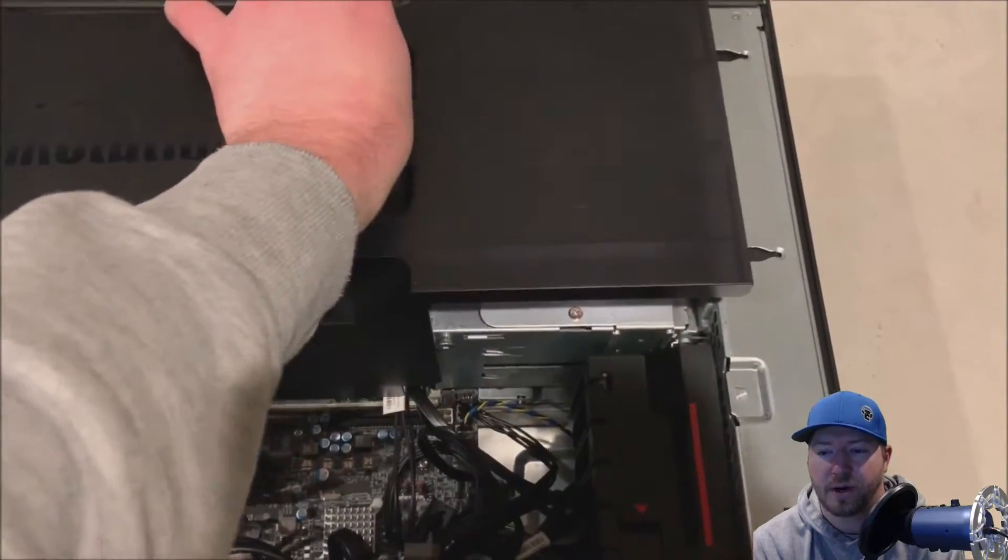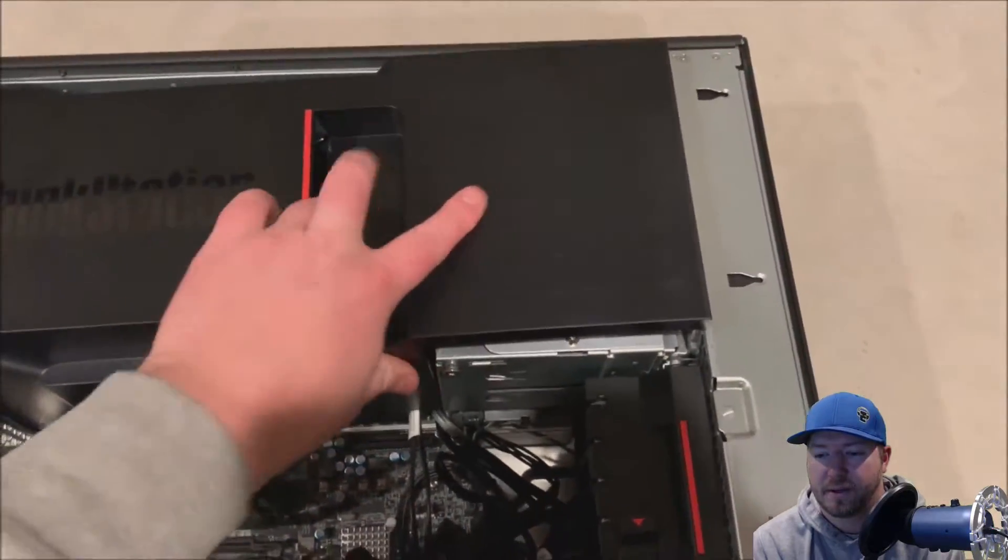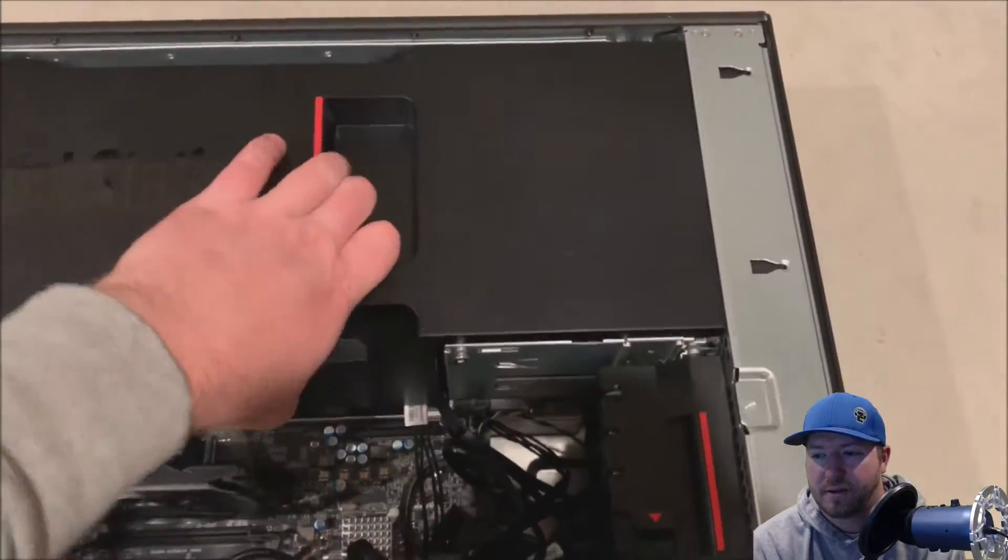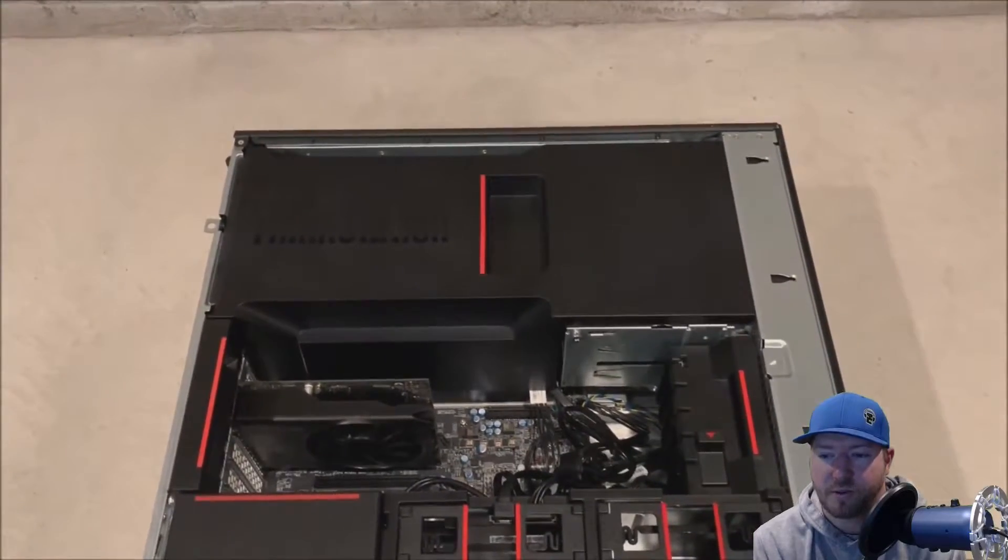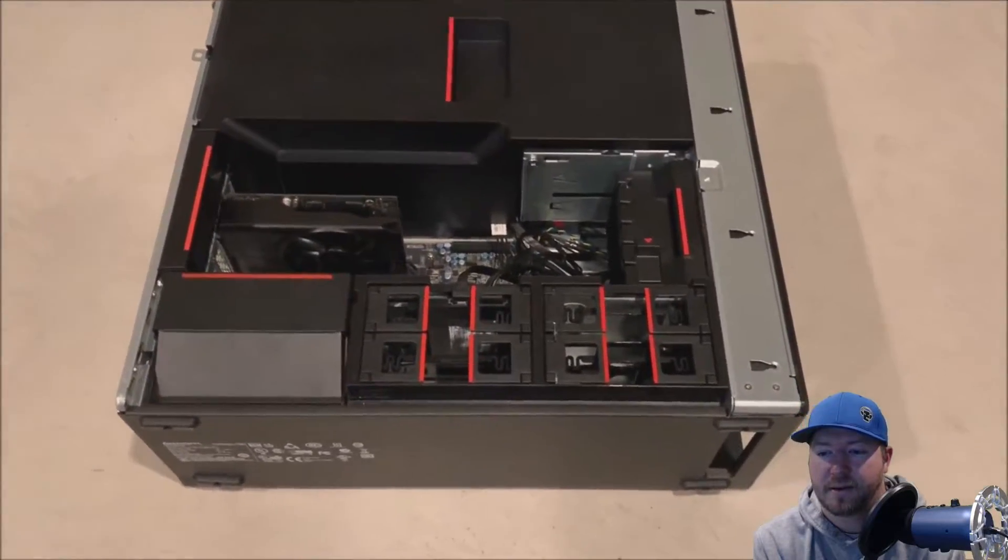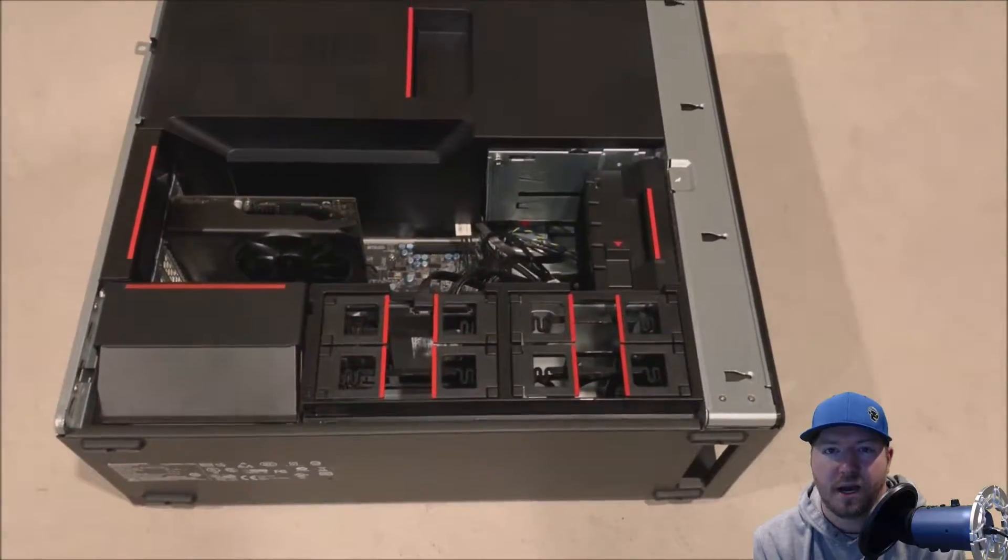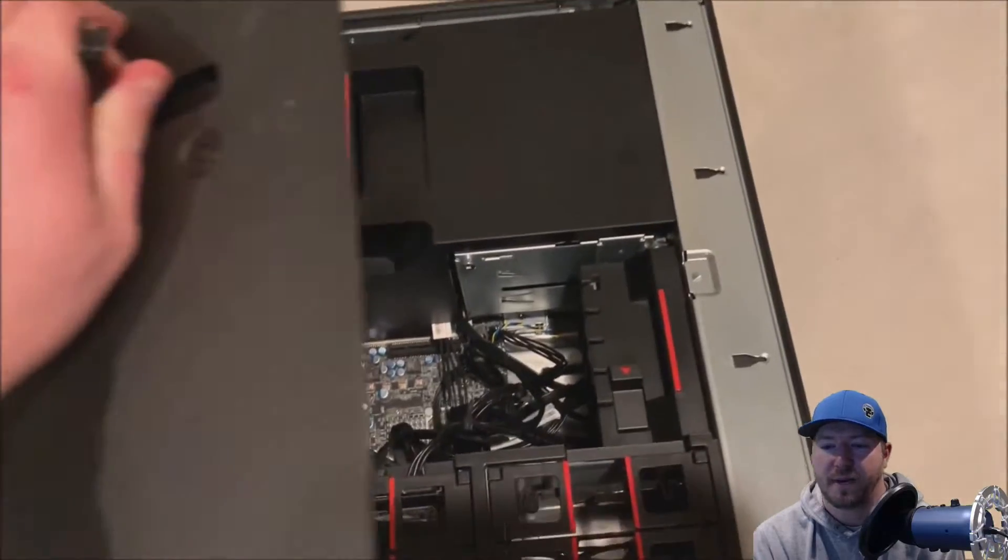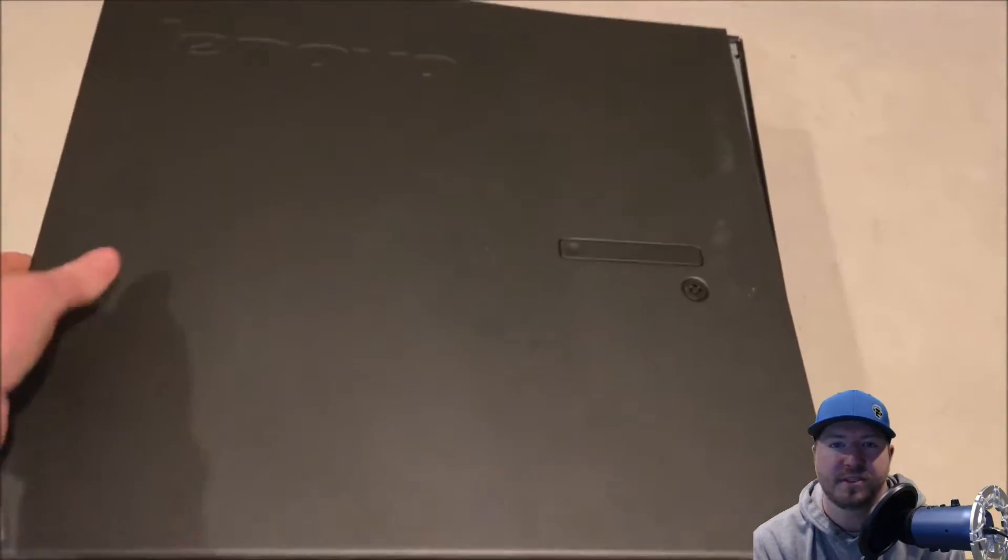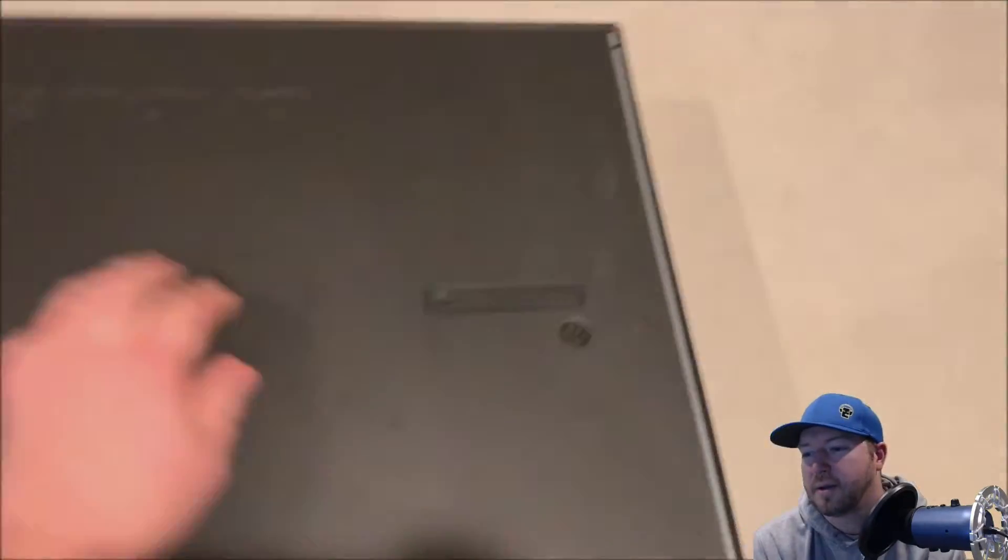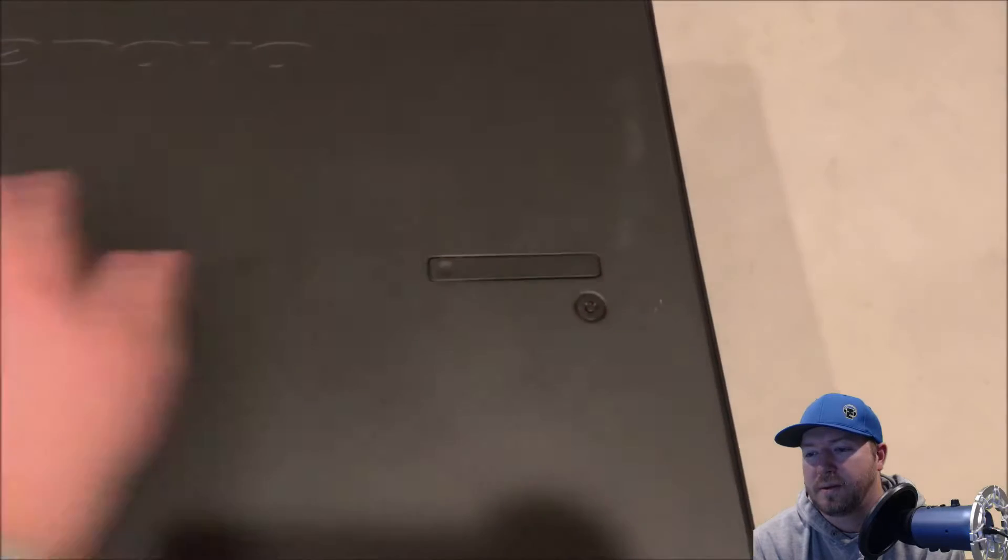Now we just need to put our cooling shroud back on, like so. It should be flush so we can put our side panel back on. And now we just need to put our side panel back on. And now we're ready to turn the system back on.